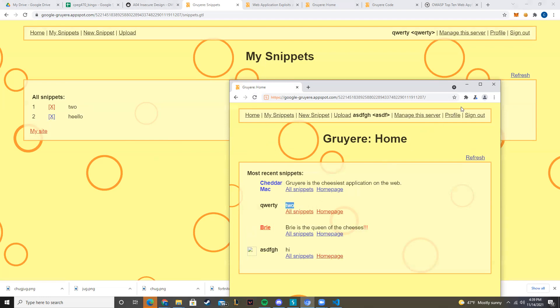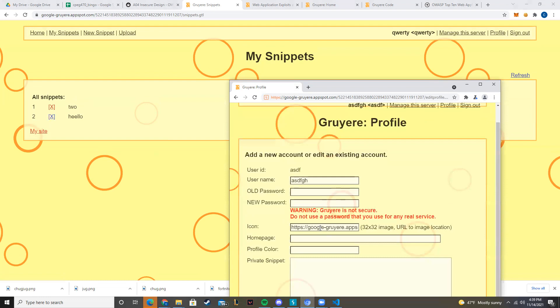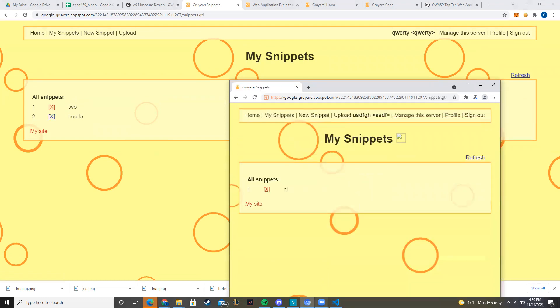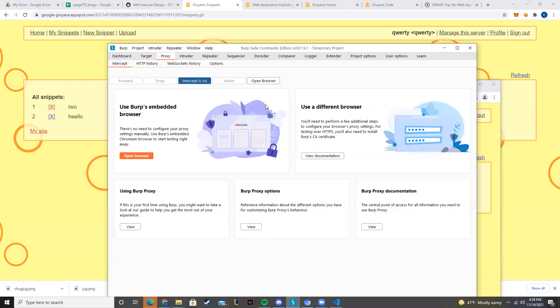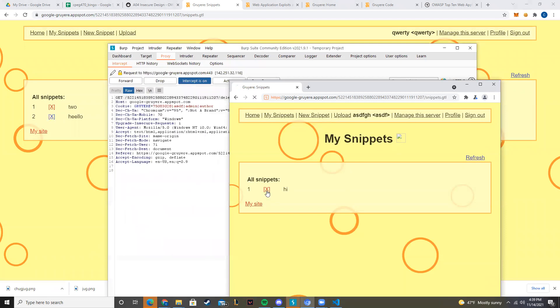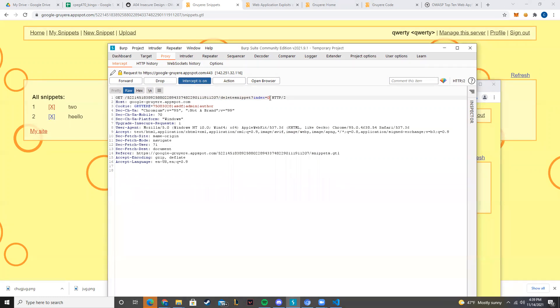happens when we delete a snippet. So go back to Burp, open it up, turn on intercept, and just try to delete the snippet. See what happens. It's a GET request, and the thing we're mostly trying to look at right now is this delete snippet question mark index zero. So this wants us to delete the snippet, in this case the earliest snippet there is, whenever we execute this GET request.